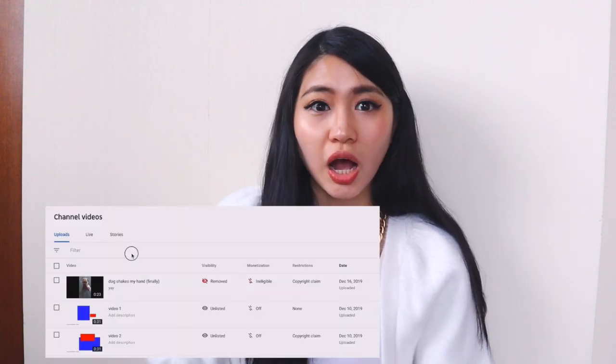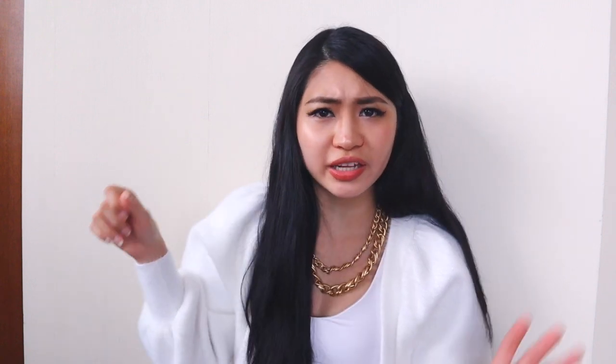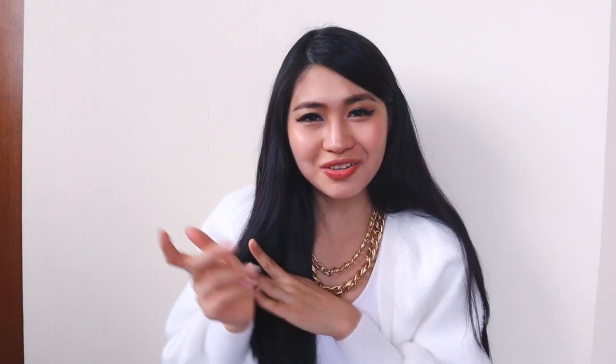Drag the music into your Final Cut Pro timeline. If you want to test whether music has copyright — sometimes smaller artists have great music but you're unsure — create an empty file, add the music, and upload it to YouTube. Then check YouTube Studio: if it has copyright it will show there; if it doesn't, congratulations, you're free to use that awesome music.